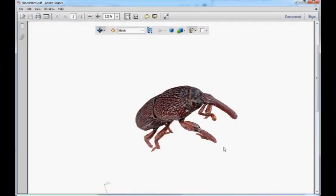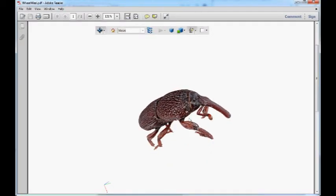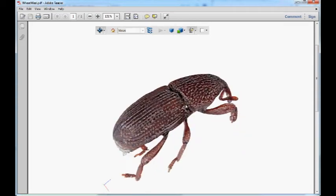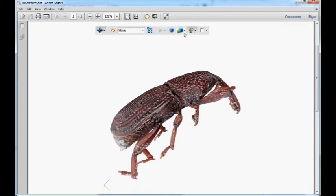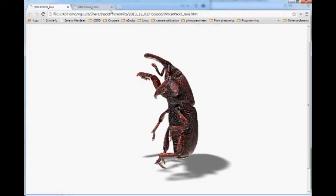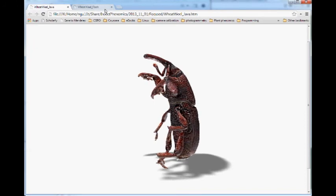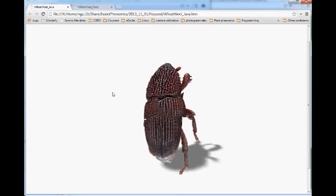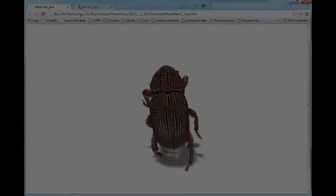Once we have the model, we can export the 3D model to PDF for documents, to HTML for web pages, and to STL for 3D printing.